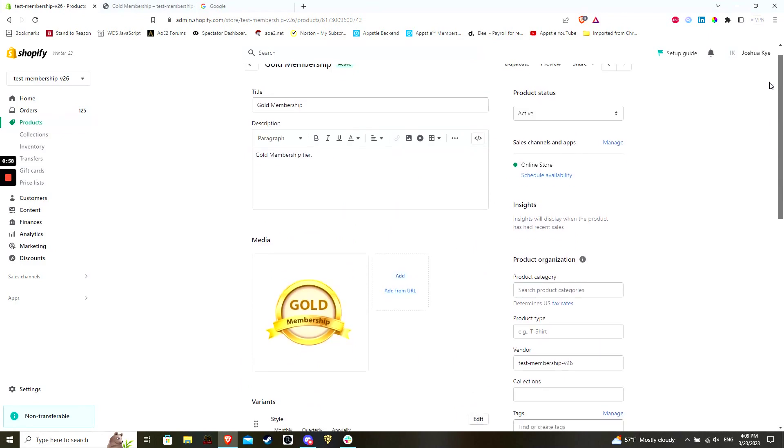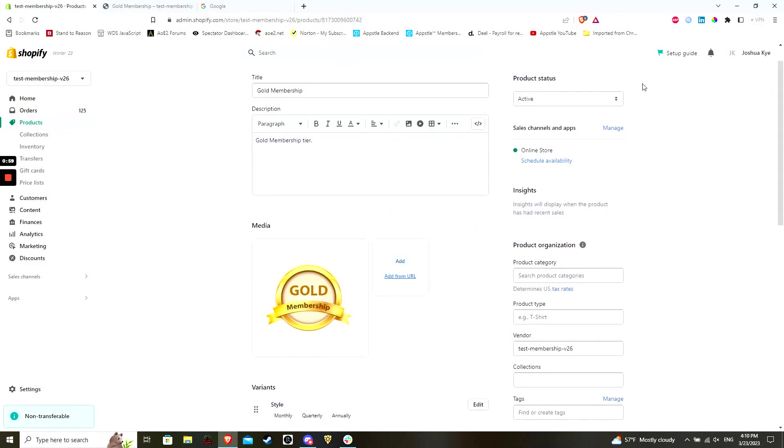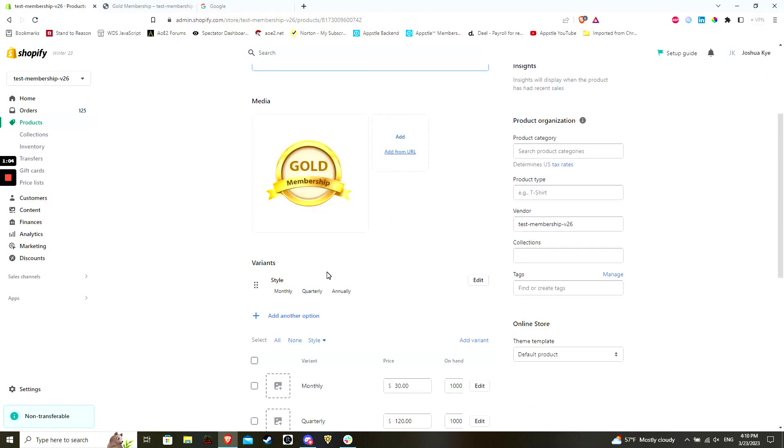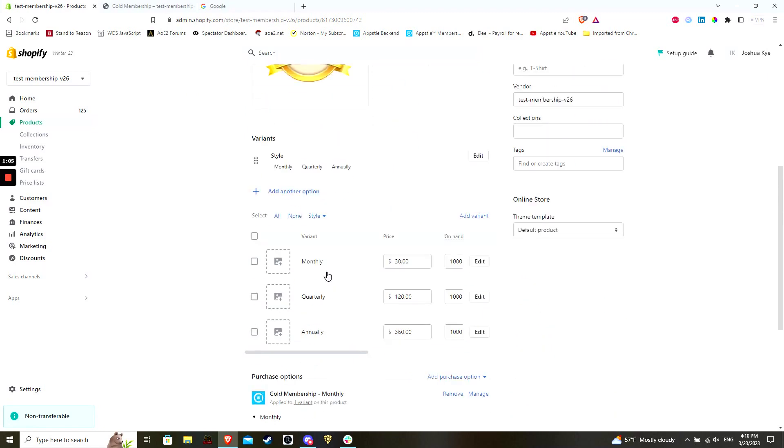You will need to enter some basic information for your product, including a title, description, an image, and an appropriate price. Also, a membership product is a digital product by nature, so make sure that the appropriate option is toggled in the shipping section.